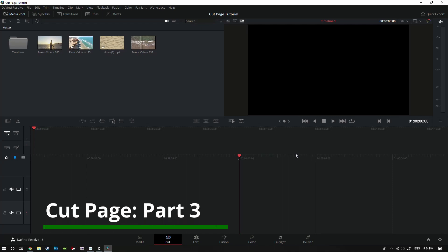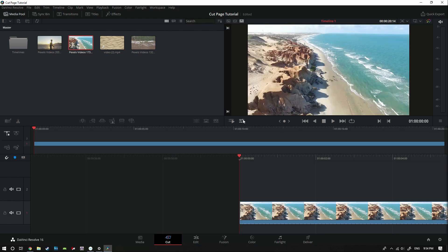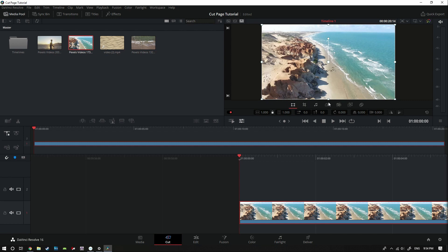Welcome back to part 3 of the cut page tutorial. So far we've looked at the media pool, the viewer, and the timeline in detail — all the different ways you can import and manipulate clips. Today we're going to be looking at this Tools button here. When you have a clip in your timeline you can come up to this tools button, which opens up a whole host of options to manipulate whatever particular clip you have selected.